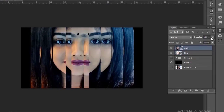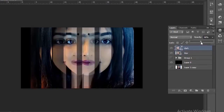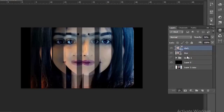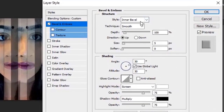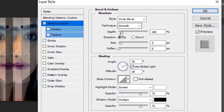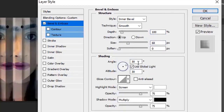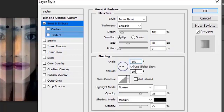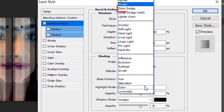Now select the dark layer and reduce its opacity to 50%. Select the style inner bevel, technique smooth, depth 100%, size 68 pixels, angle 180 degrees, altitude 5 degrees. Highlight mode: color dodge.